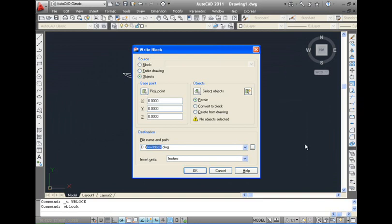When you give a WBlock command, the WriteBlock dialog box appears. Here, you will have to enter the file name and path where you want to store the block file.